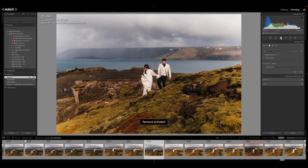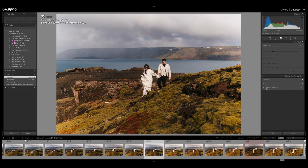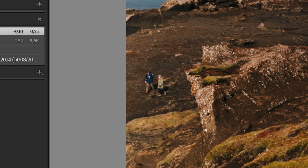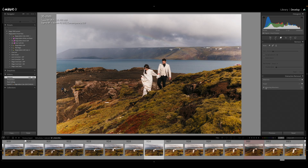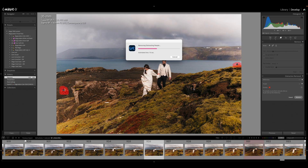For those not familiar, it will automatically detect people that are distracting in your frame and you can simply generatively wipe them out. In this image from our Iceland wedding workshop, there are some people in the background on the left side, and Lightroom automatically detects and selects them — it even selected a person behind a rock I hadn't noticed. I thought it was just a rock, so great job Lightroom.